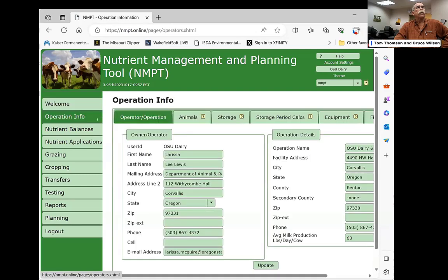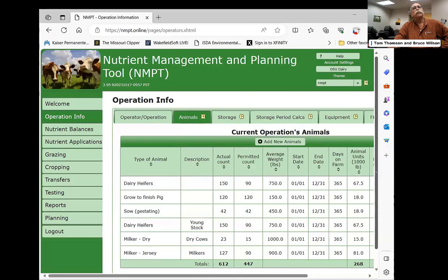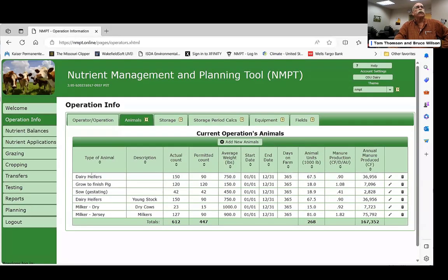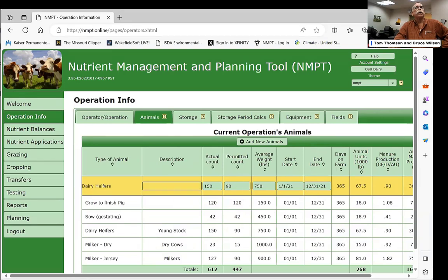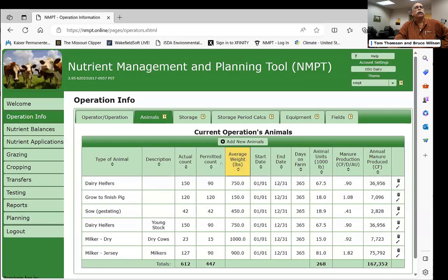It starts off with name, operator, and owner information. Then you enter the number and type of animals using a drop-down menu. Throughout the system there are three controls: an 'add new' button, a garbage can to delete, and a pen icon to edit. You can enter the permitted number of animals granted by the state Department of Agriculture alongside how many you actually have, along with their average weight and the number of days on the farm.